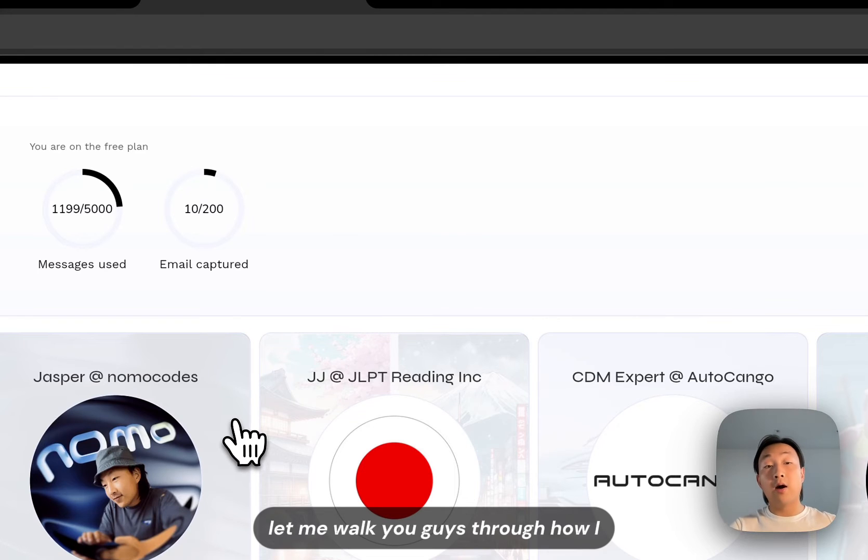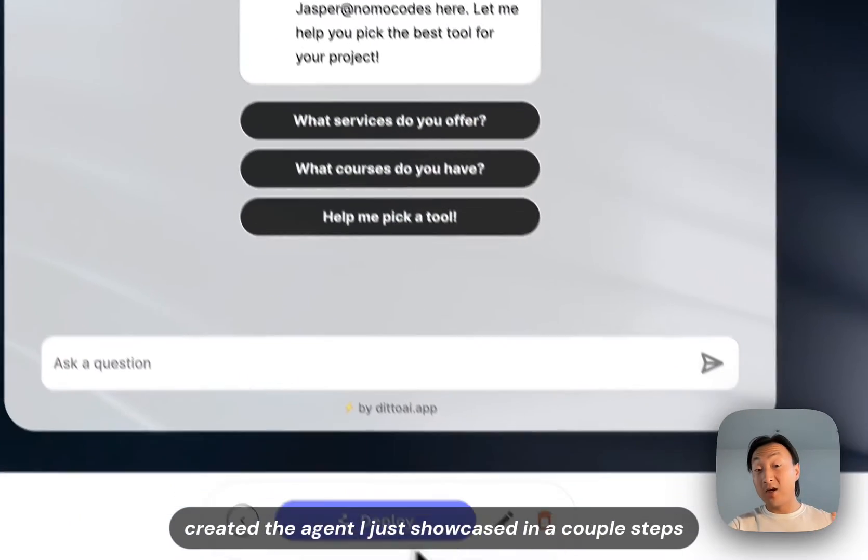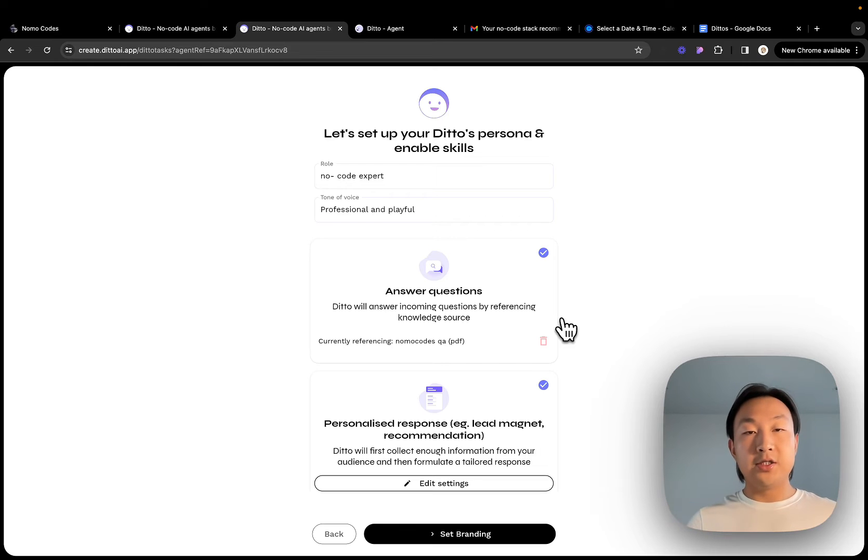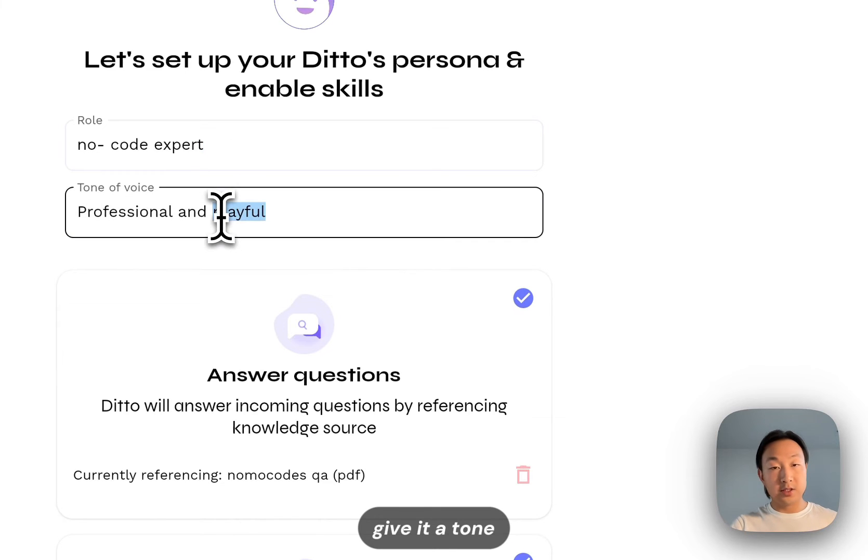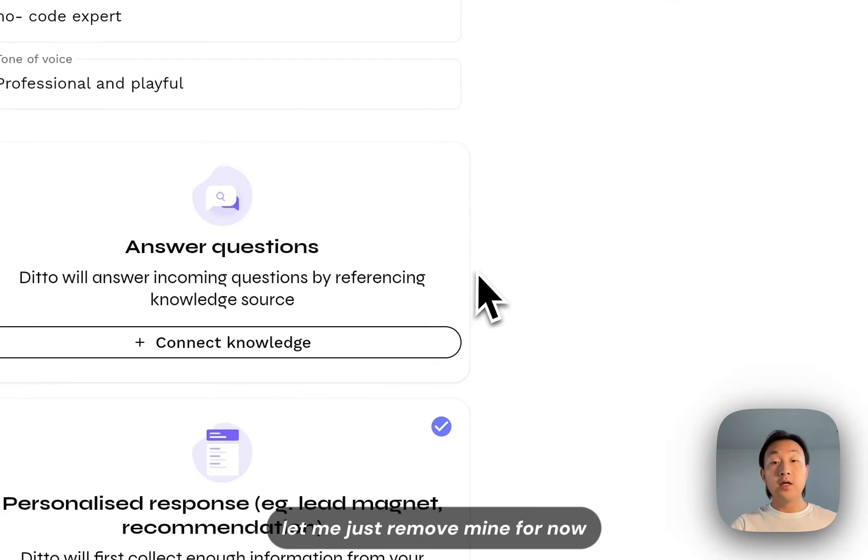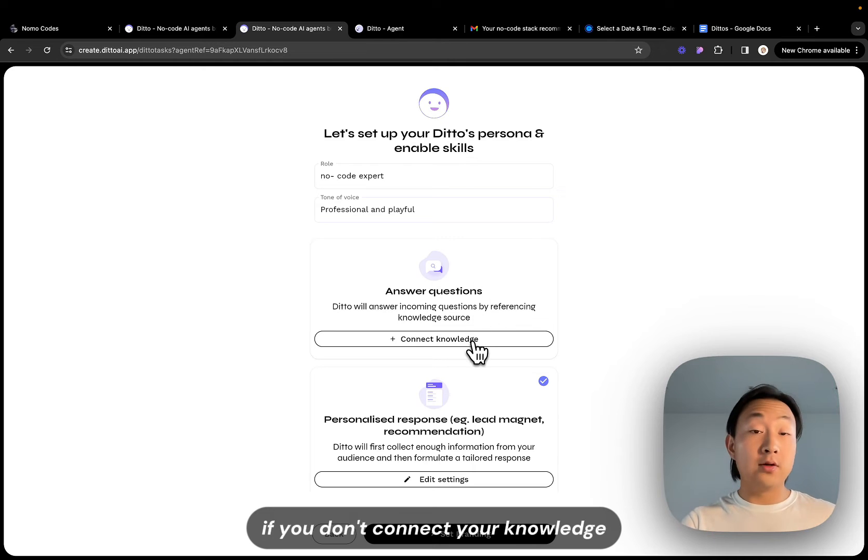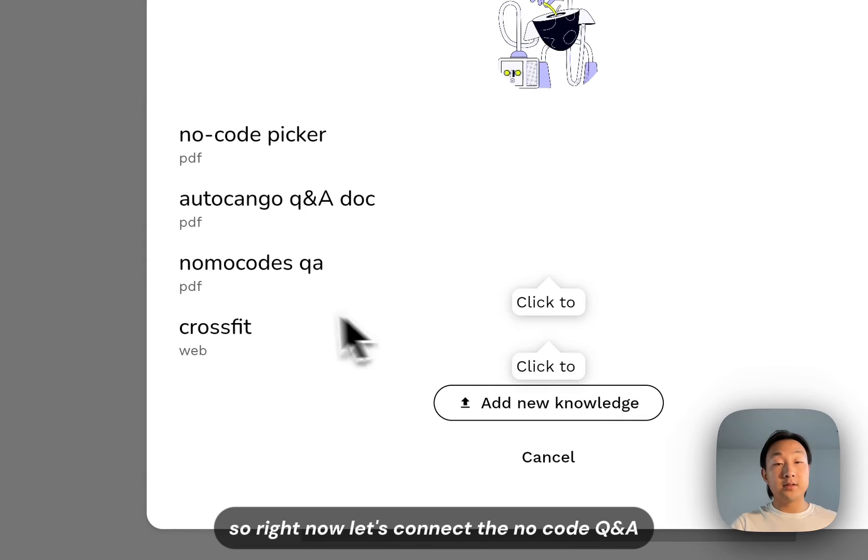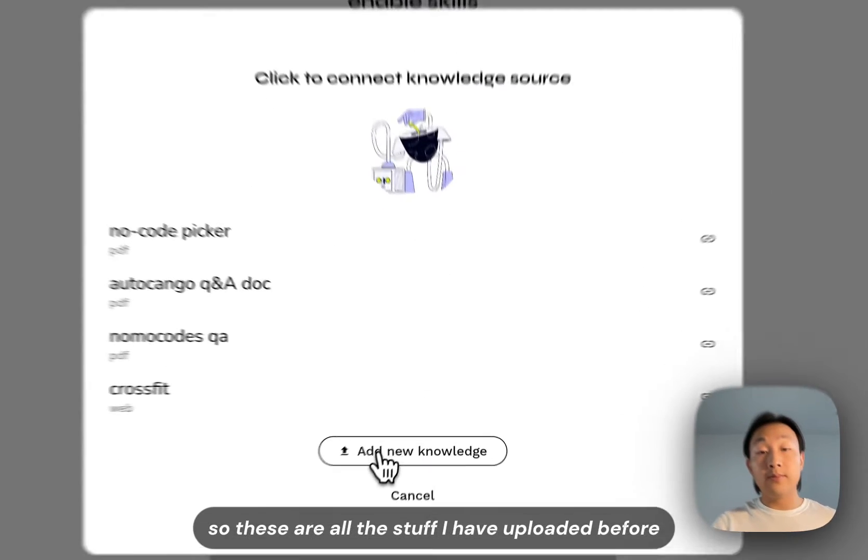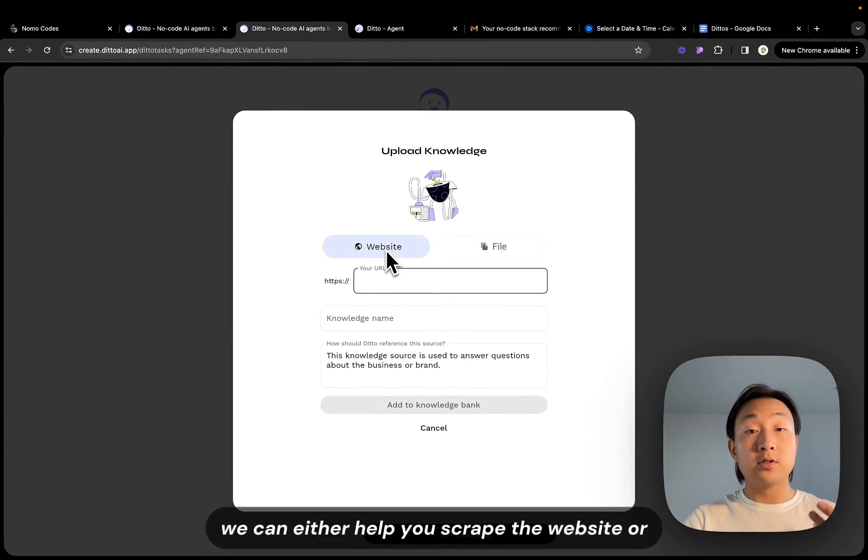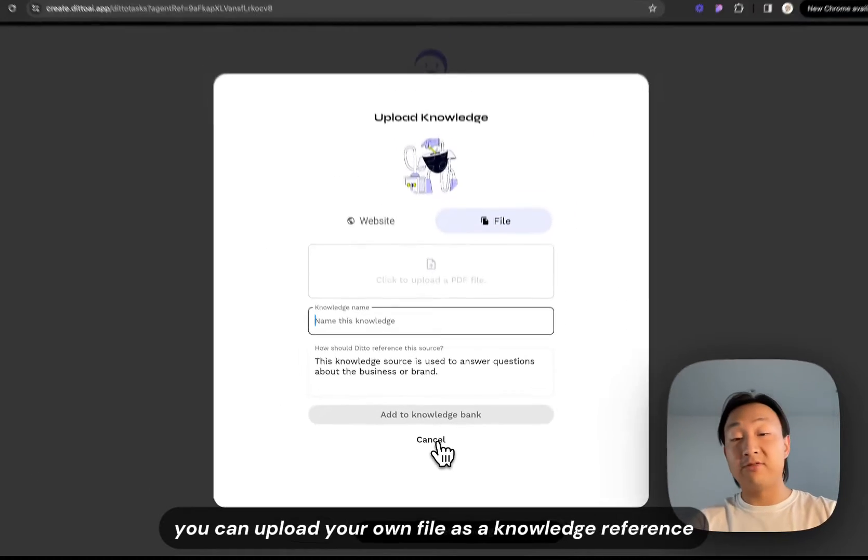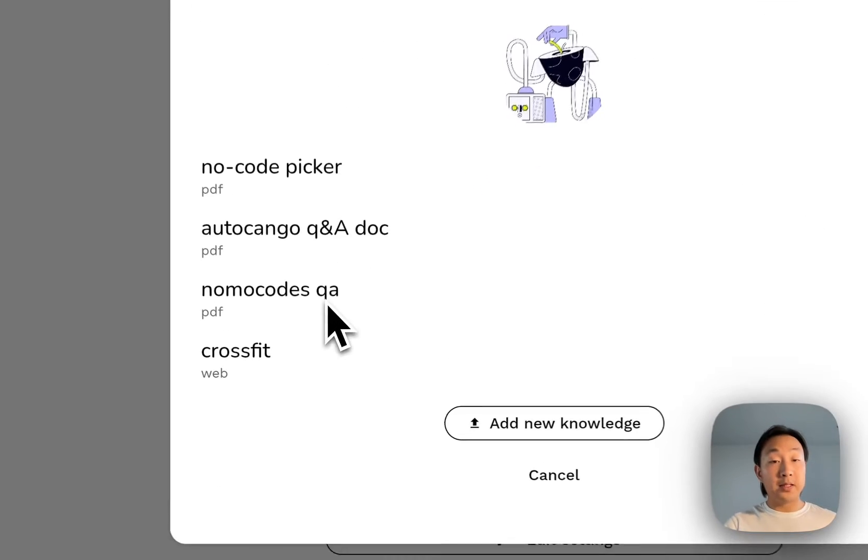Let me walk you guys through how I created the agent I just showcased in a couple steps. So this is the first screen you're going to see when you create your own agent. All you have to provide is a role. Right now I say the agent is a no code expert. Give it a tone and you can also connect a knowledge. Let me just remove mine for now. So basically your Ditto will answer questions based on the knowledge that you have connected. If you don't connect your knowledge it can't answer questions. So right now let's connect the no code Q&A. These are all the stuff I have uploaded before but if you don't have anything you can upload your own knowledge. We can either help you scrape the website or you can upload your own file as a knowledge reference. But since I've already uploaded my no code Q&A PDF I would just simply select that.